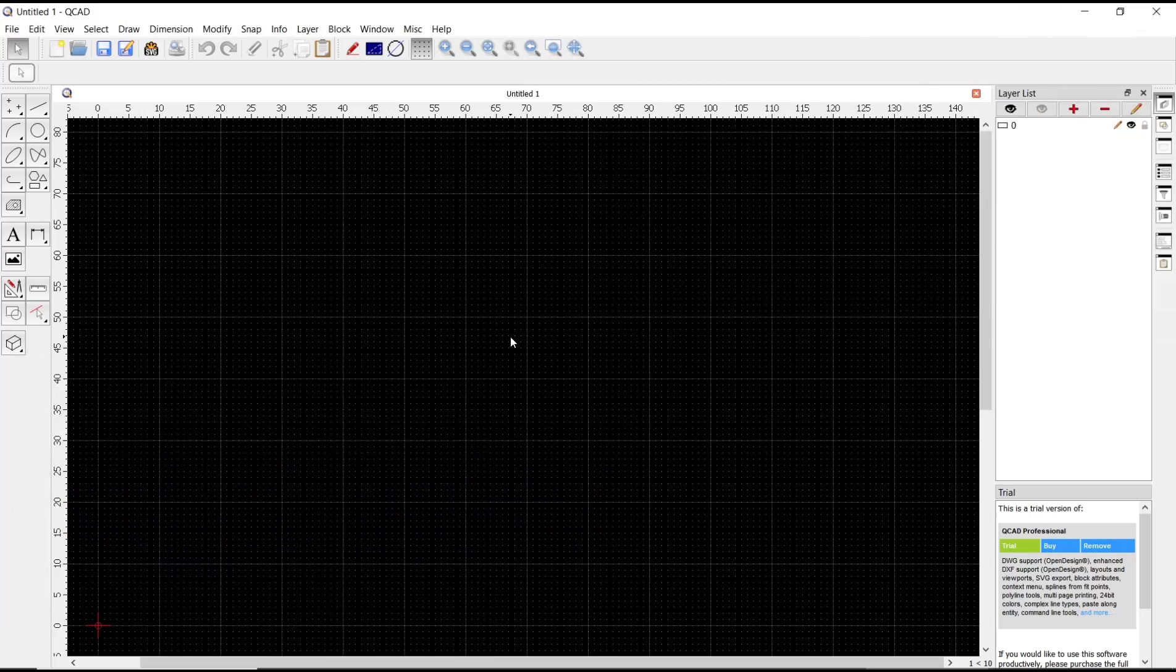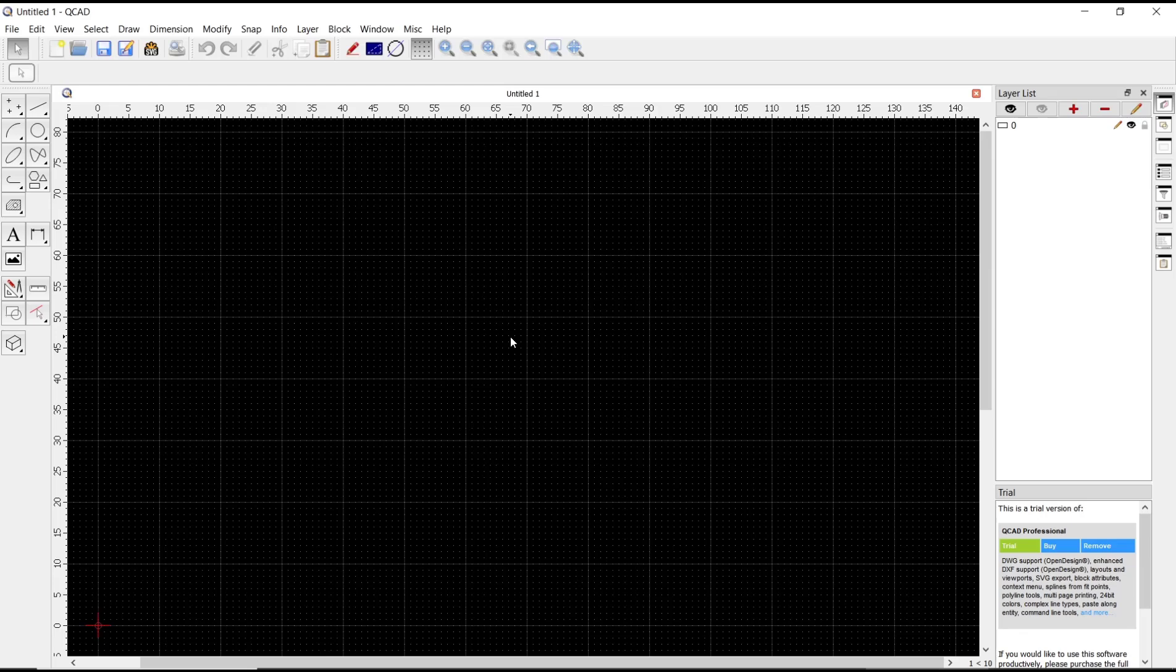Hello everyone, today we are going to learn basic QCAD tutorial on how to group. As an example, I will create a circle.